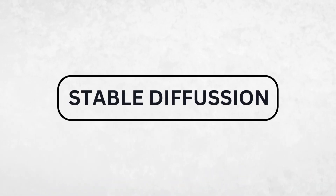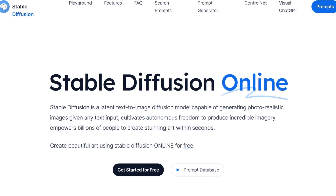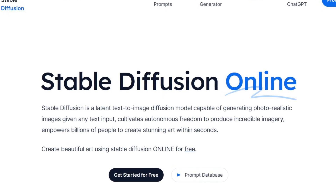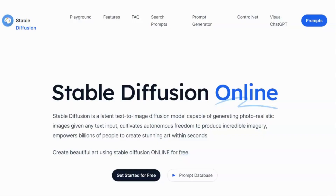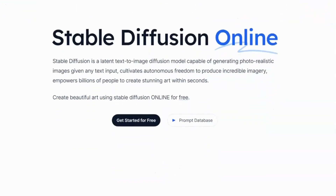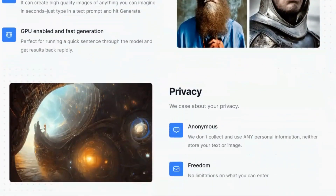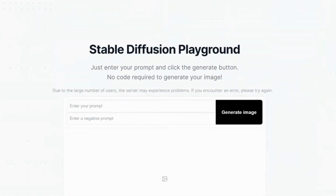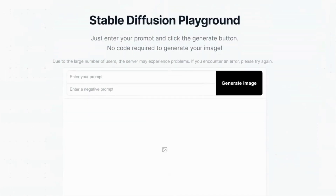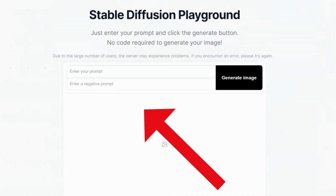First up is Stable Diffusion. This awesome tool can generate realistic images from any text you give it. It creates beautiful art for free. All you have to do is type in a description, hit the generate button, and within seconds, you'll see some incredible images right in front of you. So let's give it a try and see what it can do.